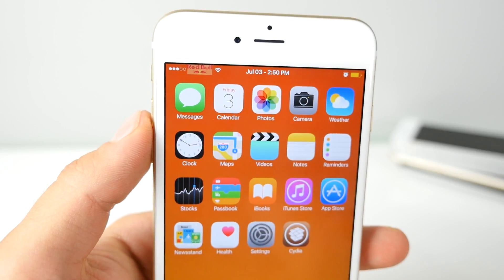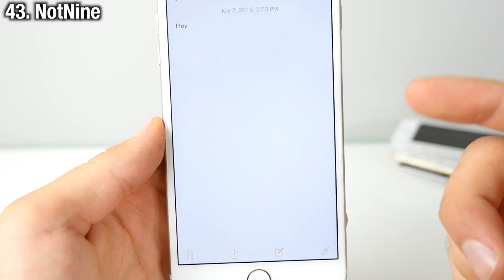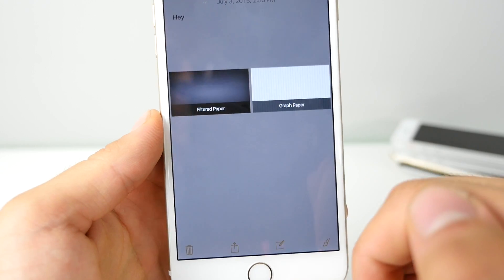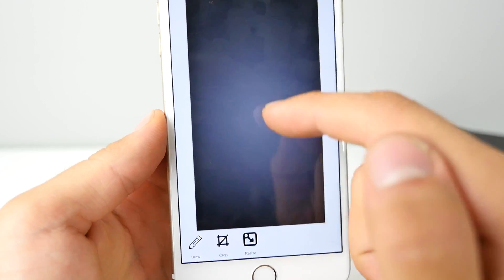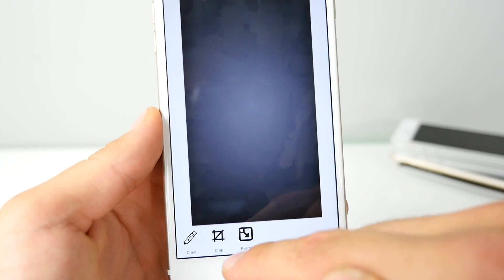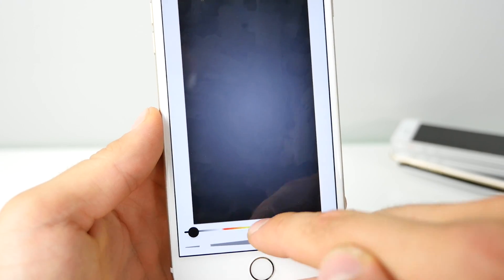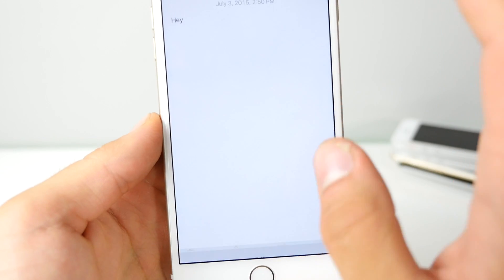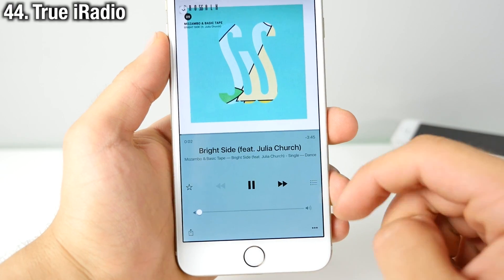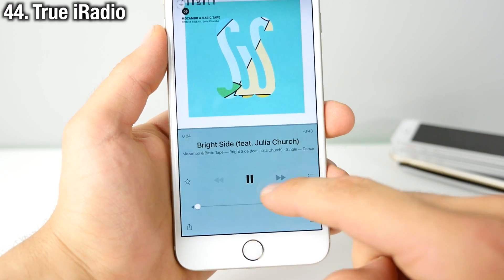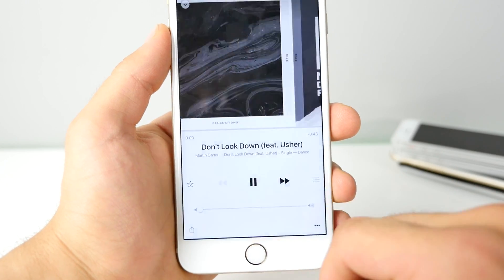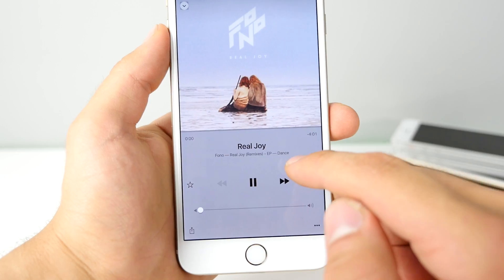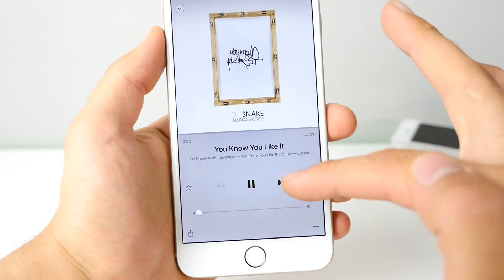Not 9 brings color modification to the Notes app — you can select a color from within the Notes application, use the tools to modify it, and it puts it directly in your note when you're done. True iRadio allows you to get unlimited skips inside the Radio application with no ads ever playing, though it does not work with Apple's Beats Music streaming service.